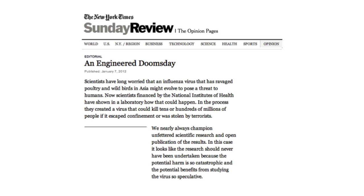Here's another example — an editorial published in 2012 in the New York Times concerning avian influenza virus H5N1. Research was done to make the H5N1 virus transmit among ferrets by aerosol. The New York Times called it 'an engineered doomsday' and said this research should never have been done, assuming that because these viruses could transmit among ferrets by aerosol, they would kill half the world's population if released from the laboratory — a conclusion with absolutely no experimental basis and which in fact is wrong. This editorial was published before the scientific paper came out in the literature.